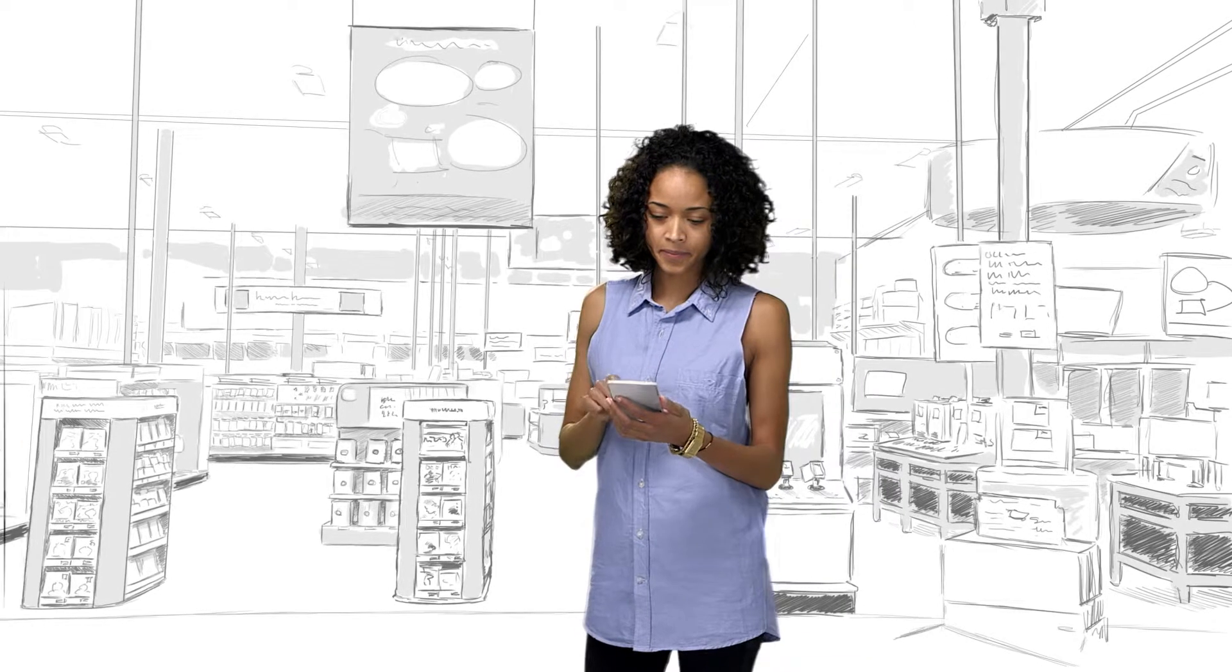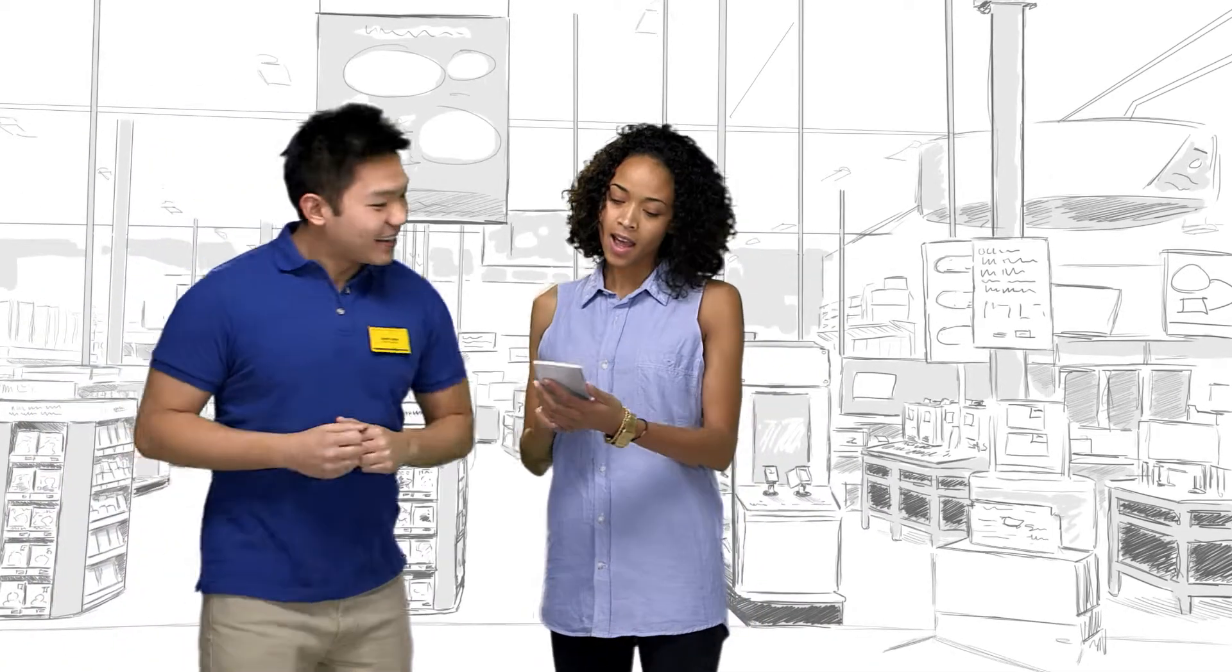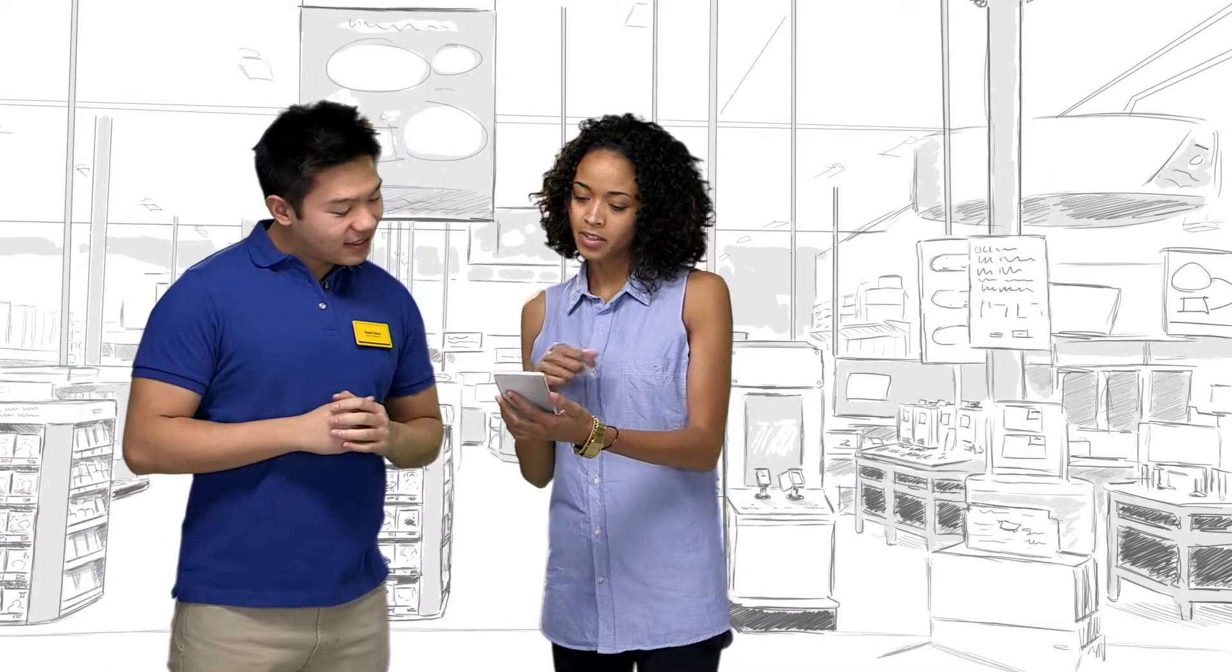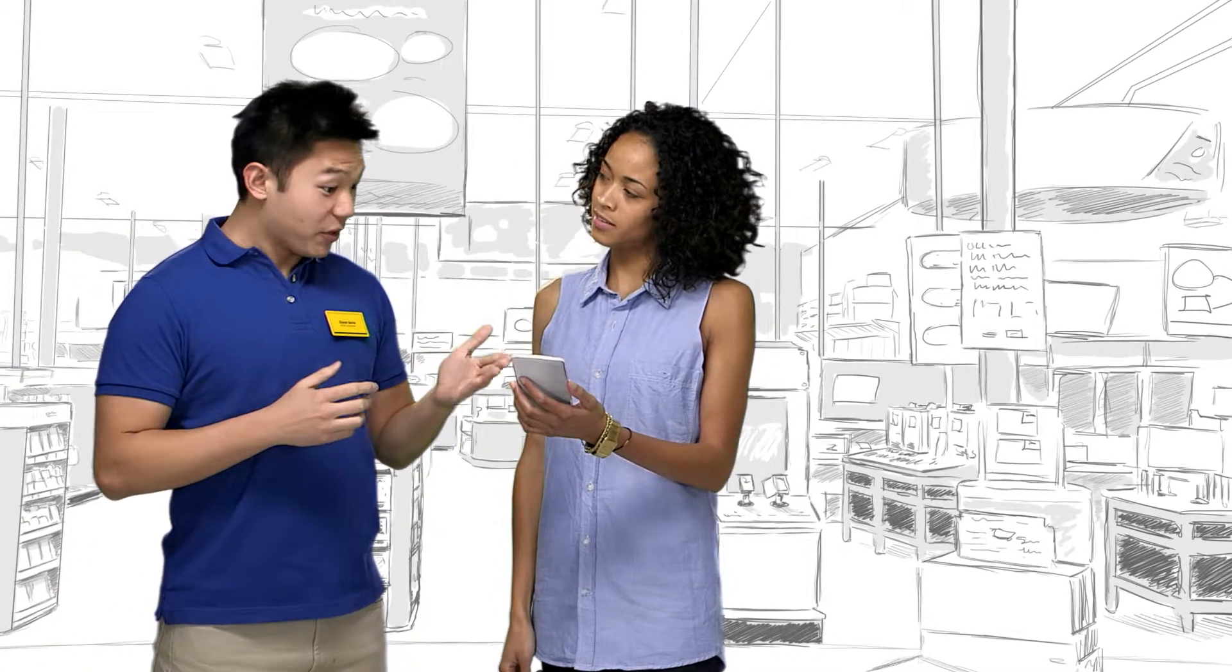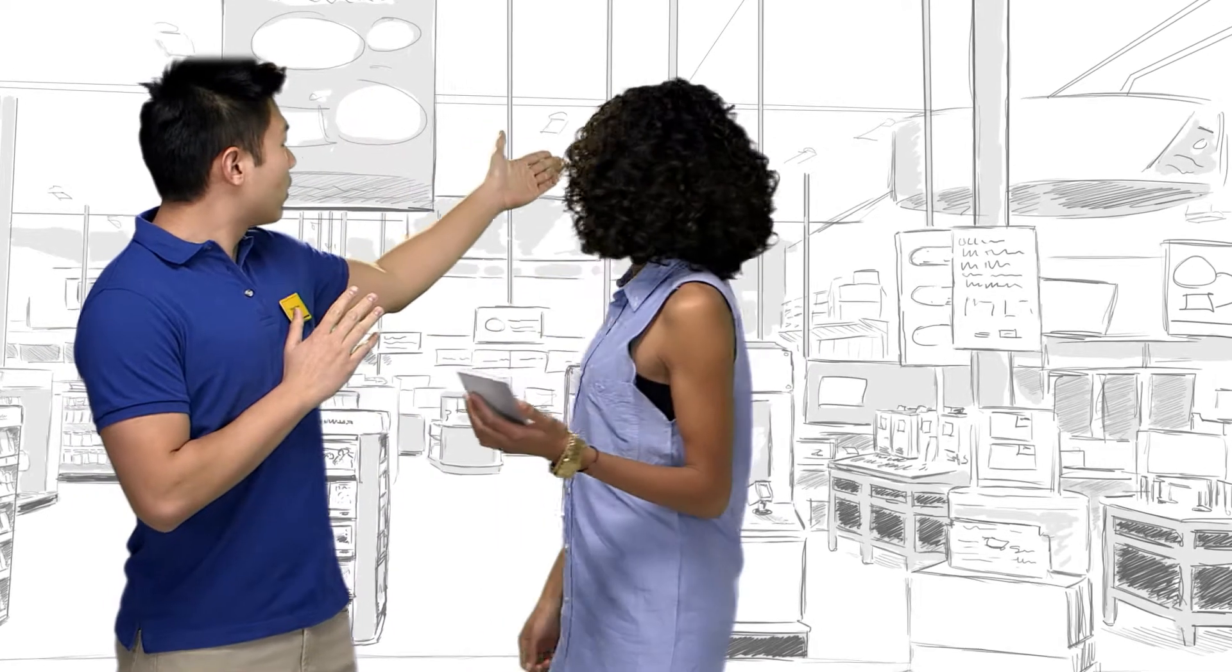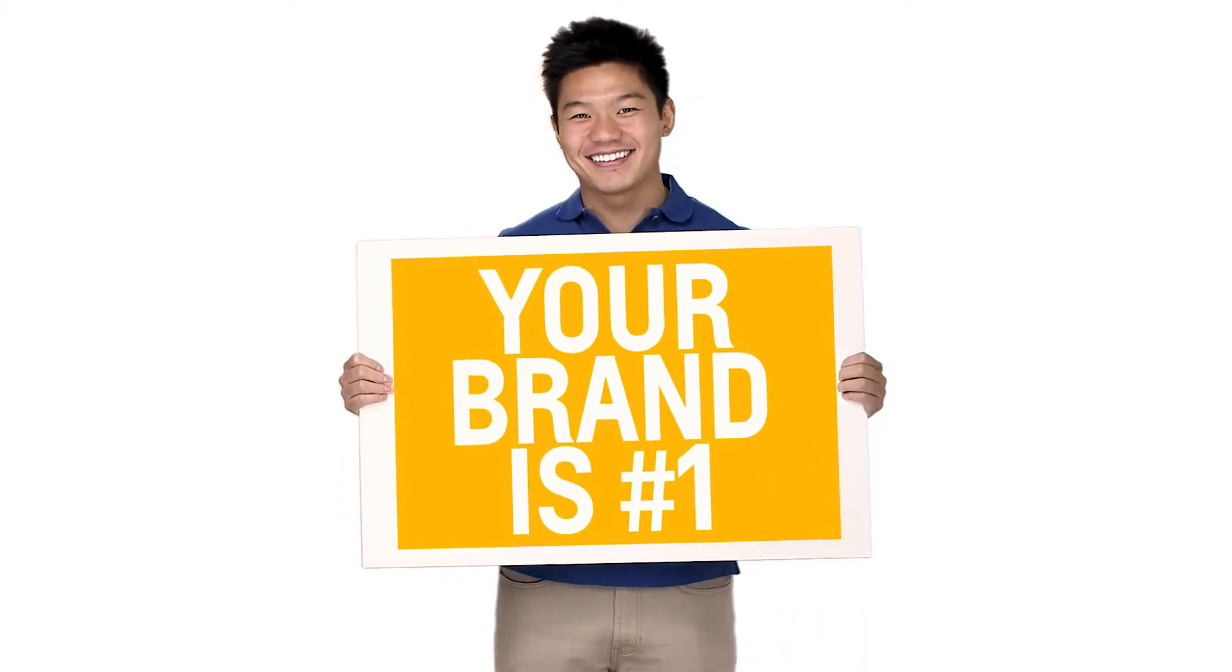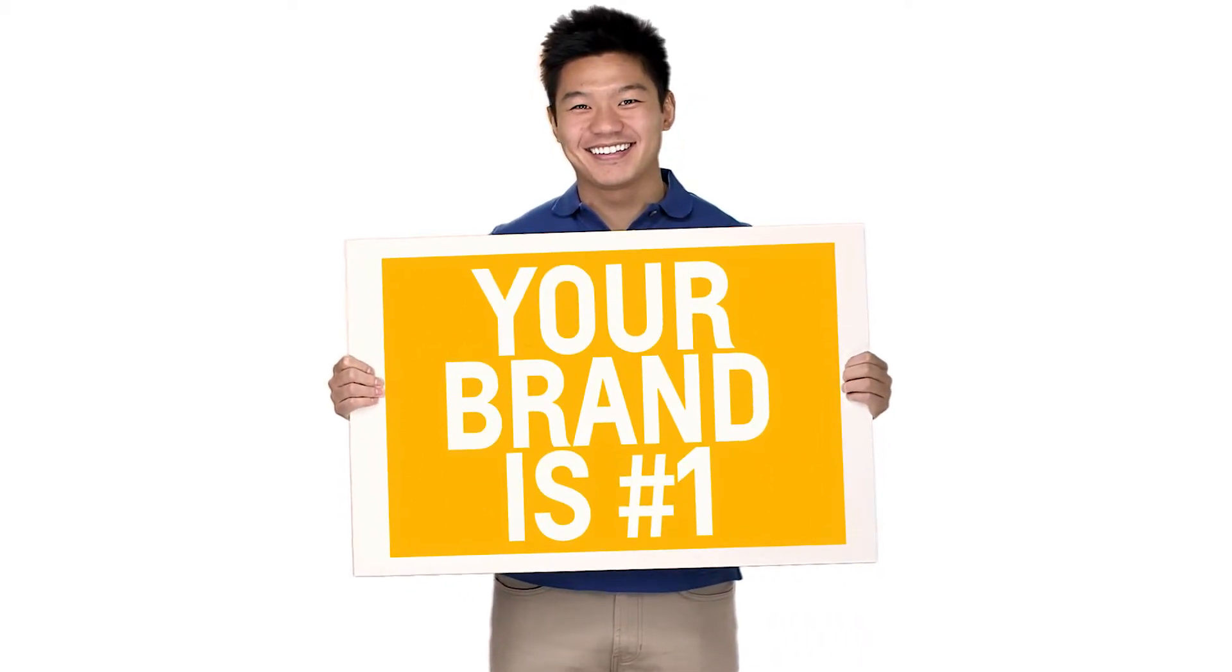What if you could leverage these traits to better engage the modern consumer, training retail sales associates to sell your products better and motivating them to recommend your brand over the competition?